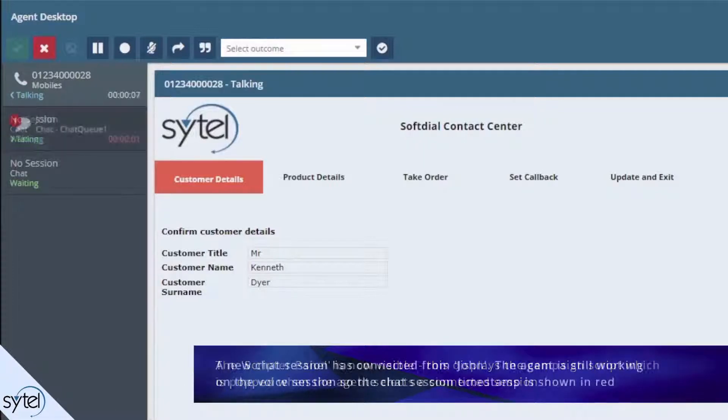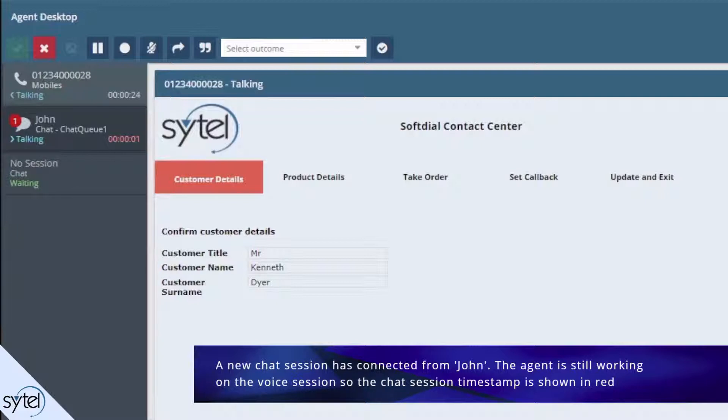A new chat session has connected from John. Since the agent is still working on the voice session, the timestamp for this chat session is shown in red.